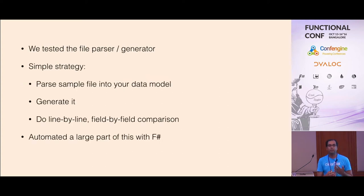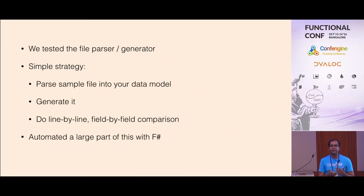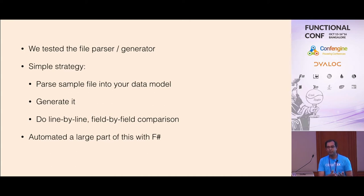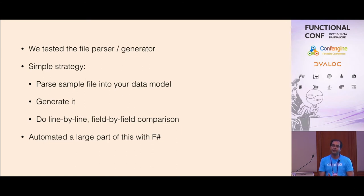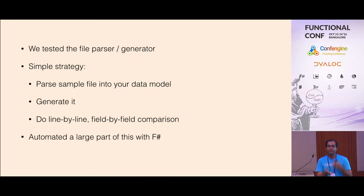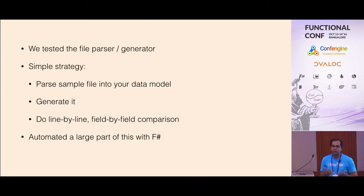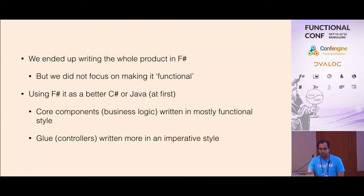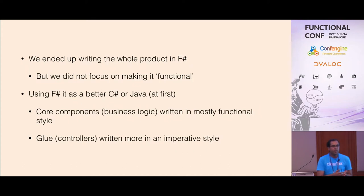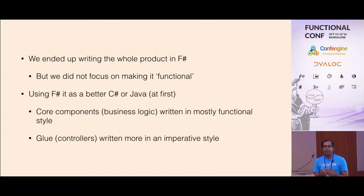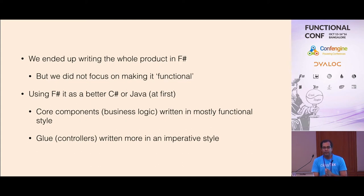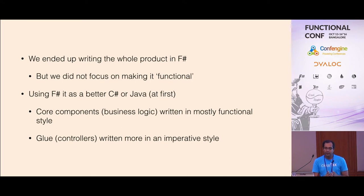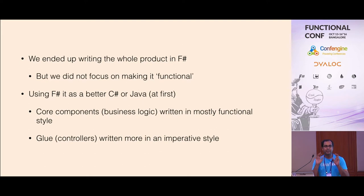It actually simplified the parsing a lot because I could use that official documentation specification and map it to my model very easily. In the code, I could actually see the exact name that is defined in the format. I can trace it clearly and the code readability was also great. We built the file handling part in F-sharp. We tested it a lot. We had a simple strategy that you take sample files from some other software, put it into our system, parse it, parse data you generate it, do a line by line comparison, field by field comparison, see what fields differ and go back and fix it.